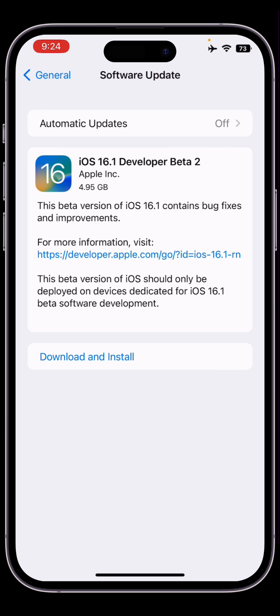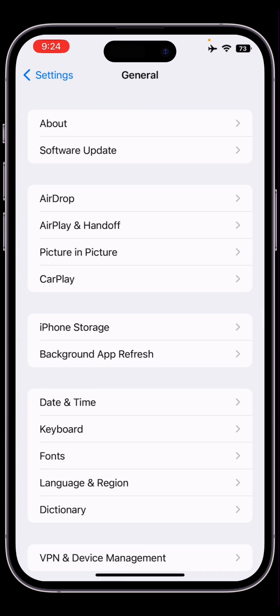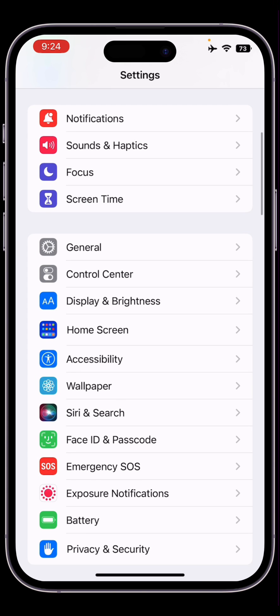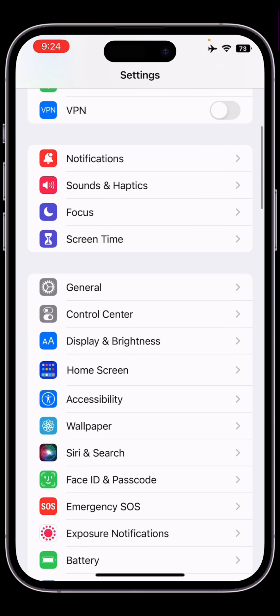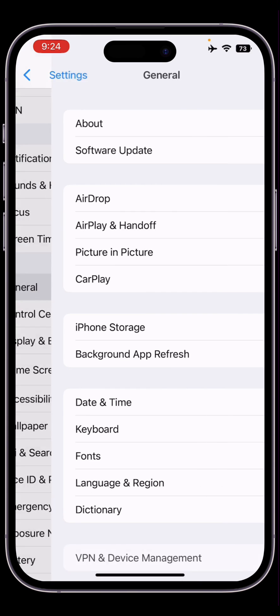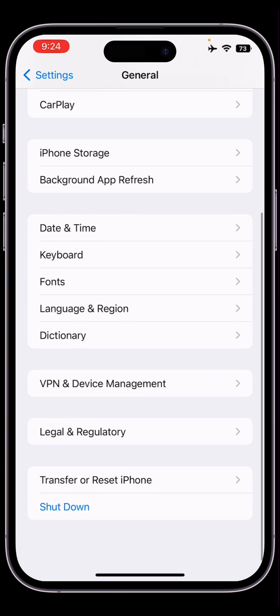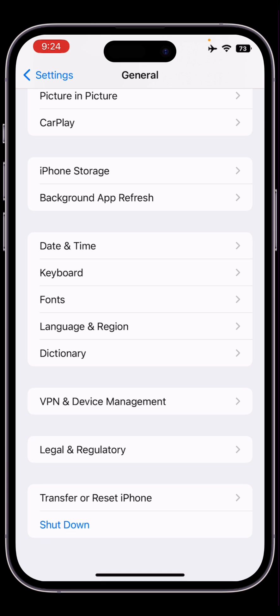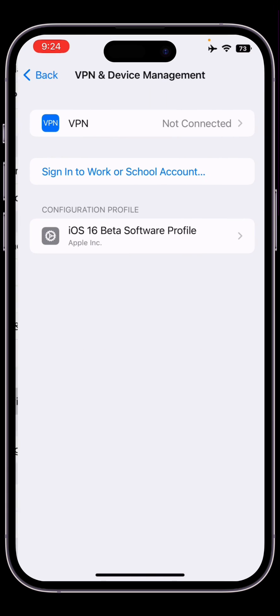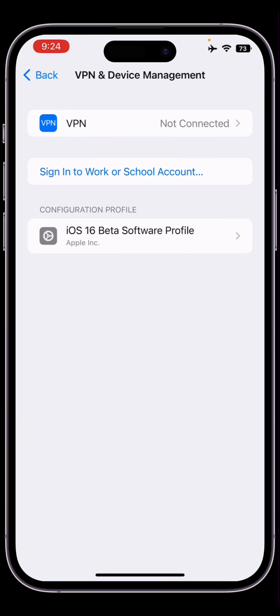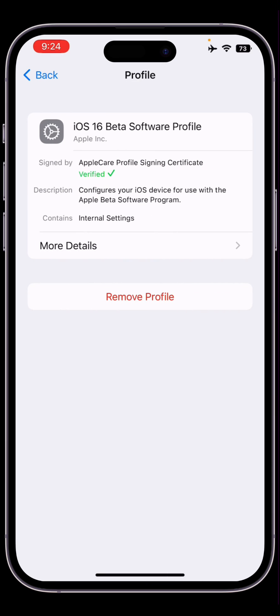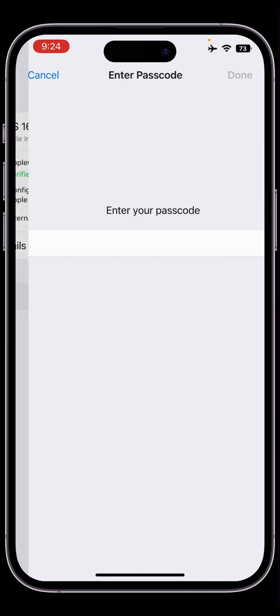First of all, open your iPhone settings, then simply click on General, scroll down and here you will get VPN and Device Management. Click on it, then click on iOS 16 beta profile, then simply click on Remove Profile.